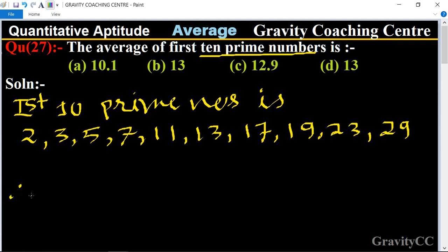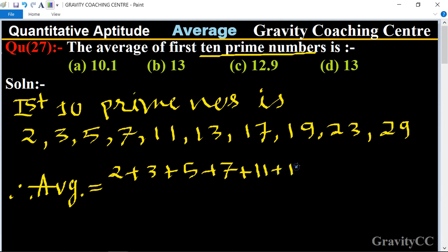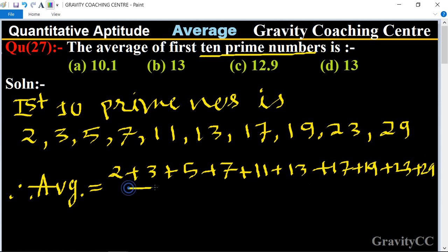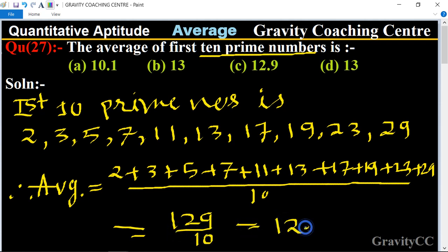Therefore, their average equals: 2 + 3 + 5 + 7 + 11 + 13 + 17 + 19 + 23 + 29, divided by 10. This equals 12.9, which is the required answer. So Option C is the correct answer.